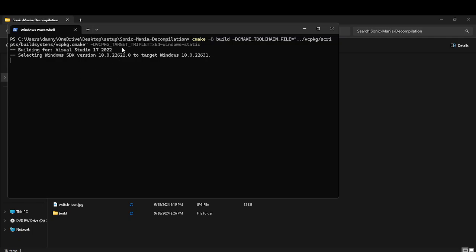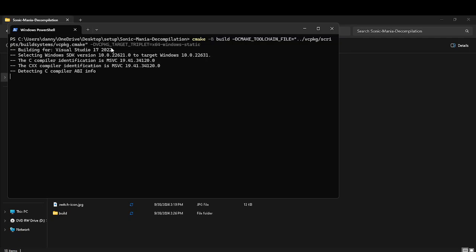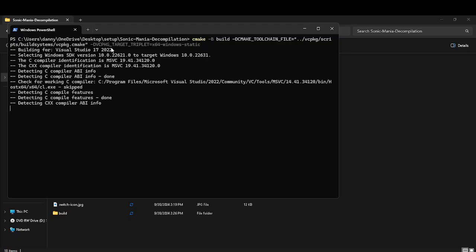Now just wait. You can hit the gritty, play Fortnite, just stare at the computer while it's doing this. I'm just going to stare at the computer.